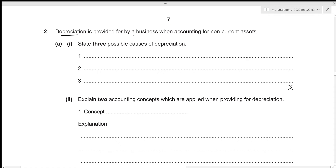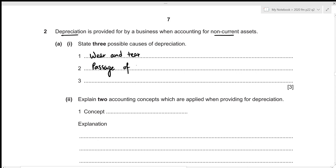Depreciation is provided for by a business when accounting for non-current assets. For the first part, we need to state 3 possible causes of depreciation. The very first one is wear and tear. The second one could be passage of time, because with time the machine's value is going to degrade. And the third one could be technological changes, because with new technology, machines functioning on old technology will decrease in value.